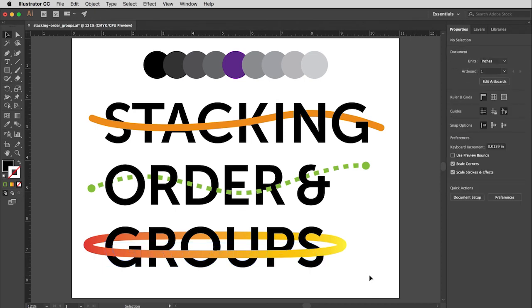So grouping is a very important thing you're going to want to do a lot because it keeps you from messing things up or it makes it easier to access them once you've made the group. Okay. So last thing here is what if I don't want to group anymore?